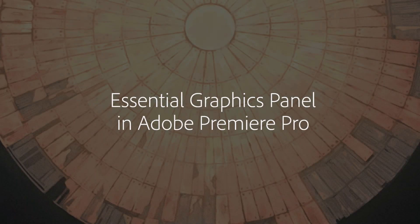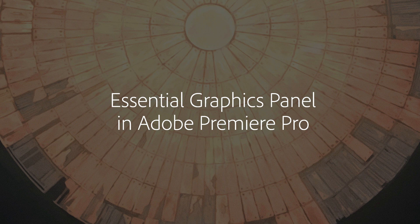The new Essential Graphics panel in Adobe Premiere Pro gives you all the tools you need for graphics in one place.